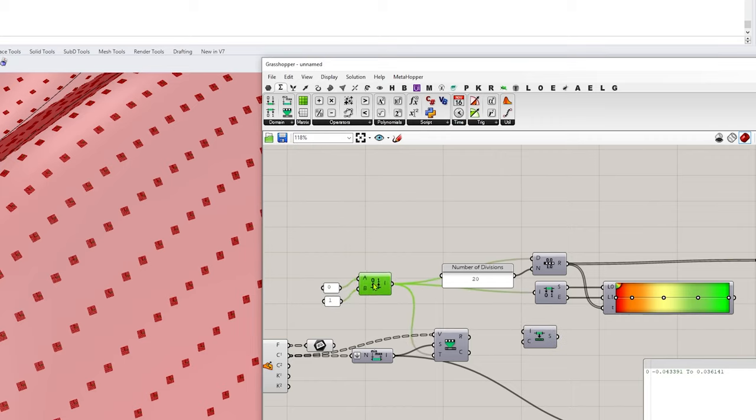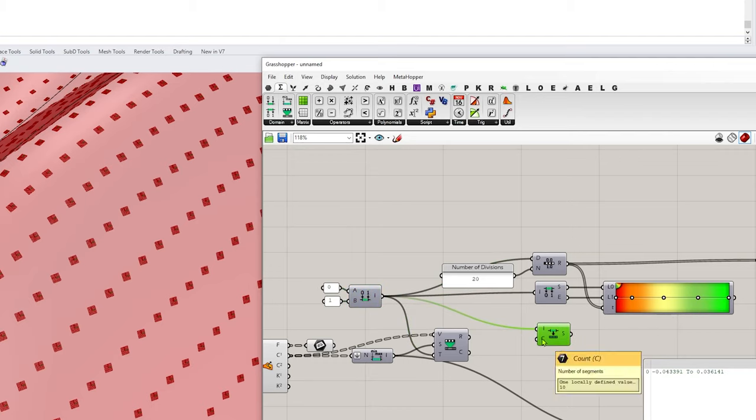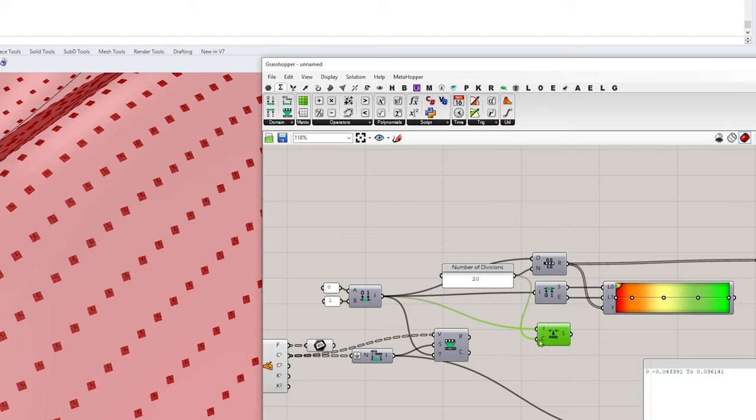And we're going to take our input domain, feed that into I, and then take the count right here, this is the number of divisions, and I want to feed the same number of divisions in.